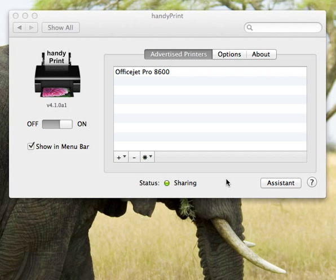The only thing you need to do is make sure that the printers are available for you to print on that Mac, and all of those printers that are available to print will be automatically shared using the new version of HandyPrint.